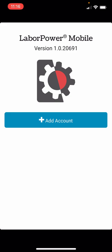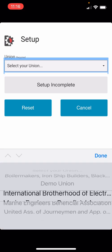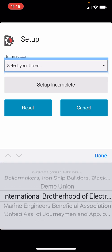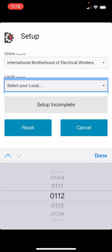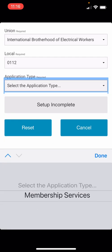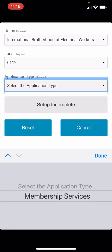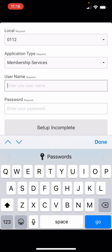After you've downloaded the app, open it up and click on add account. Select your union — in our case International Brotherhood of Electrical Workers — then select Local 112. Under application type, select membership services, and then enter your username and password.